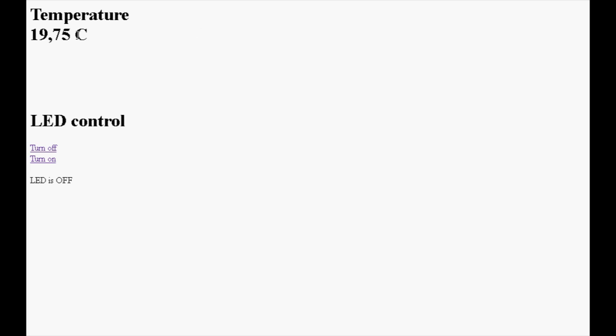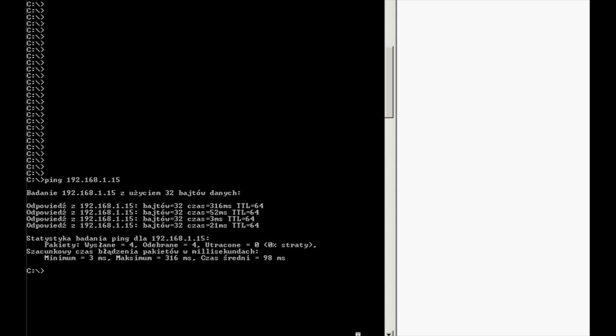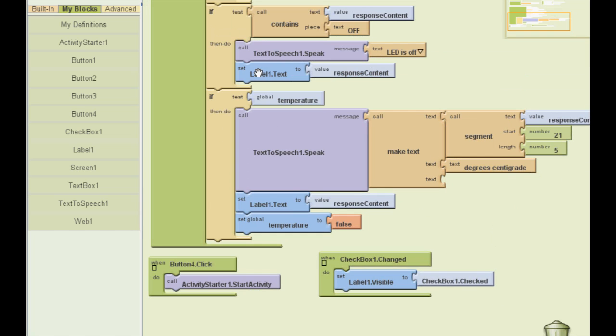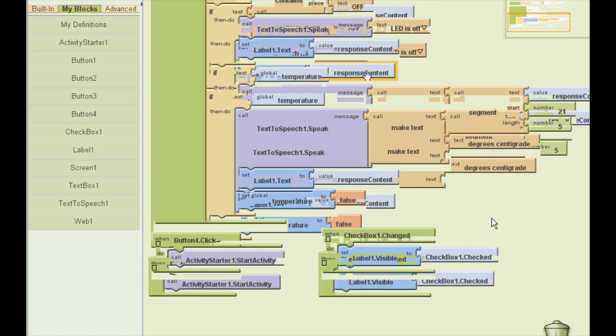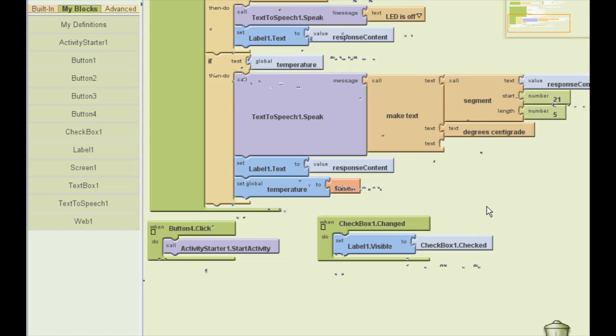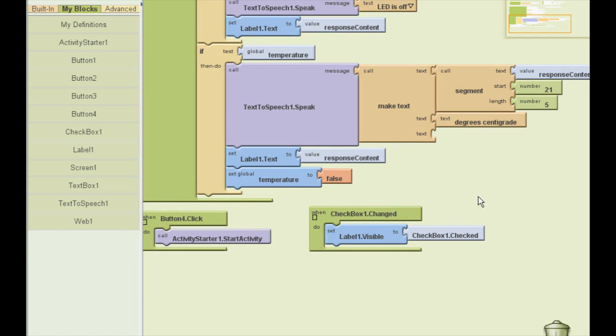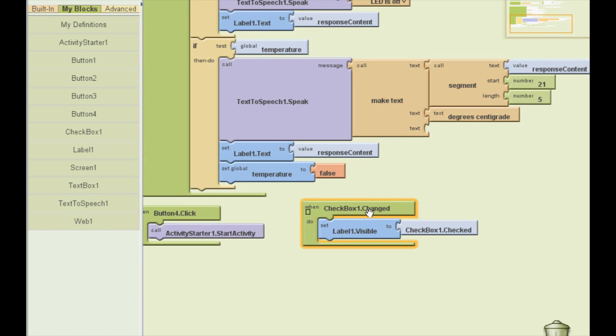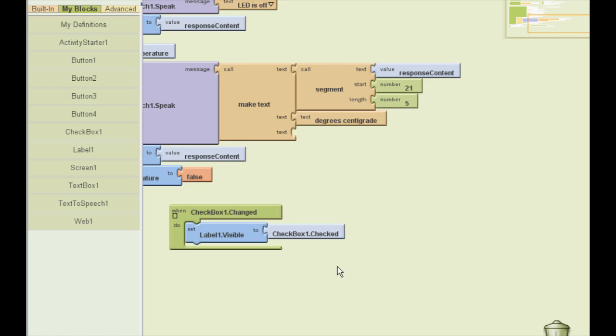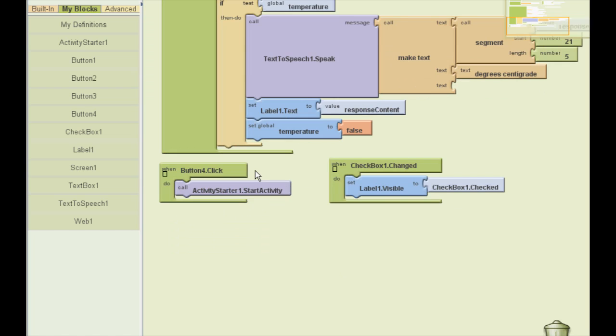Here we have a label and it displays the response content. That's for debugging. And here you can see the checkbox that makes the label visible. Here we have the last button, the one that opens up a web page. And more or less, that's all.